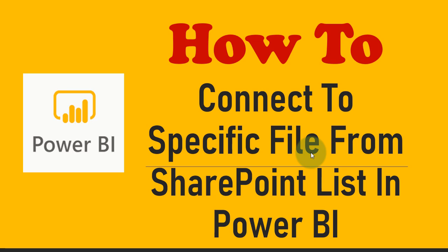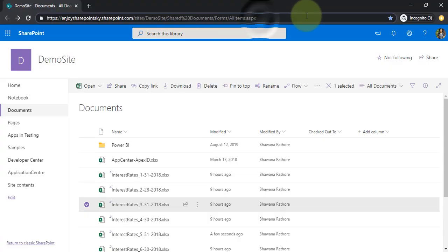This is the scenario where I have a couple of files inside one list or any document library. I just want to connect to a single file where I am interested to get my data and process it into Power BI. In our previous video we learned how to connect to SharePoint folder, but today specifically we will connect to a single file from SharePoint.